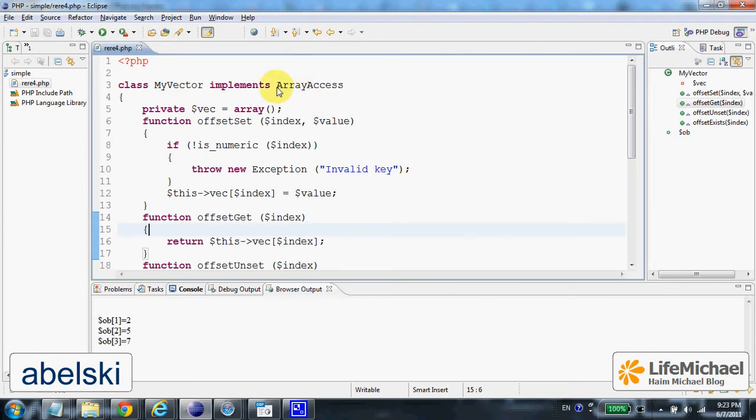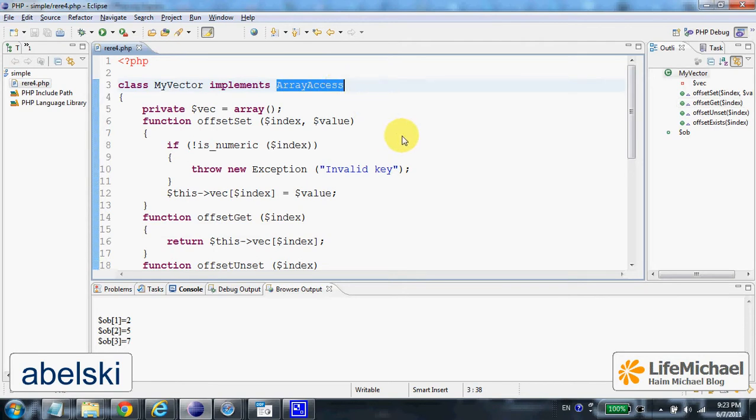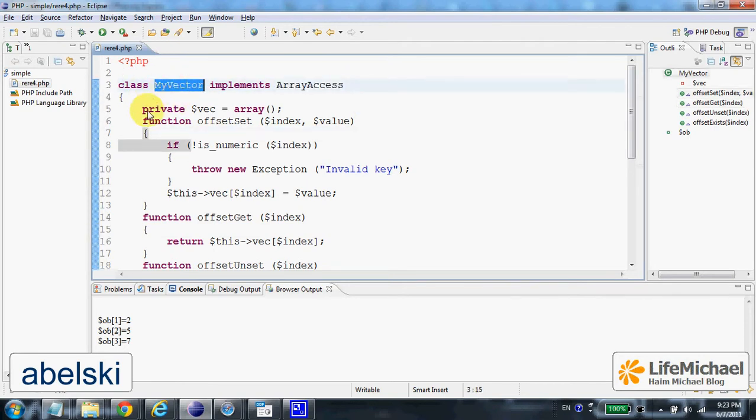Defining a class implementing array access interface will allow us to treat an object instantiated from our class as if it was an array.